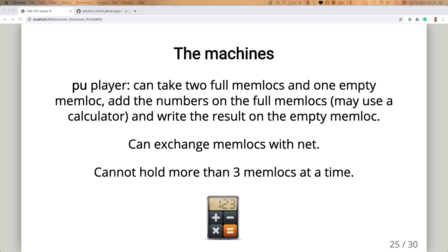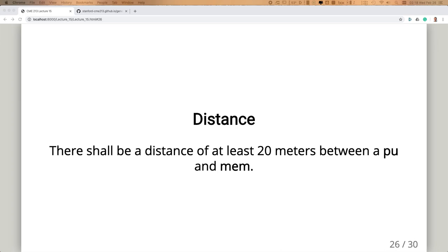I decided on roughly 20 meters between a PU and the Mem area — that's an important number. Net players have to run very fast, Mem players need to think and get organized, and PU players just quickly add numbers. If you have only one Net player running, the PU will do operations faster than the runner. So you probably want two or even three Net players running. Also, the runners get tired, so they run slower over time.